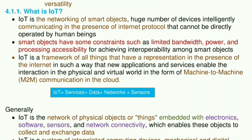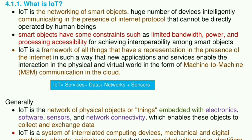What is IoT? IoT is the networking of smart objects — a huge number of devices intelligently communicating in the presence of internet protocol that cannot be directly operated by human beings. Smart objects have some constraints such as limited bandwidth, power, and processing accessibility for achieving interoperability among smart objects.